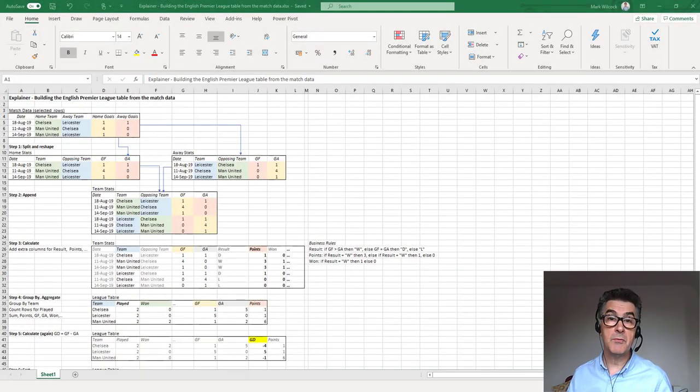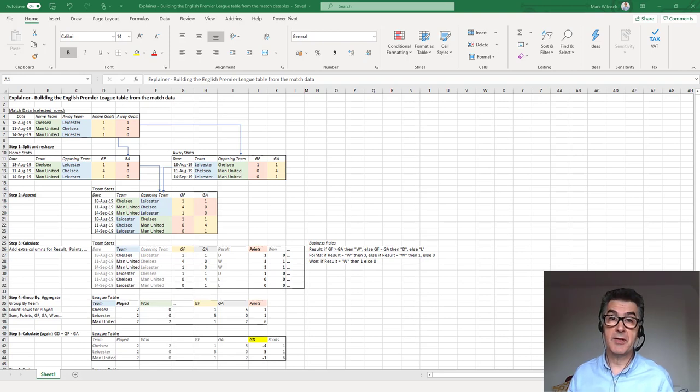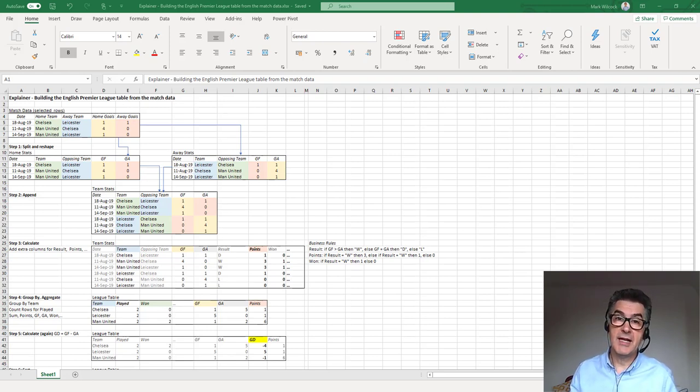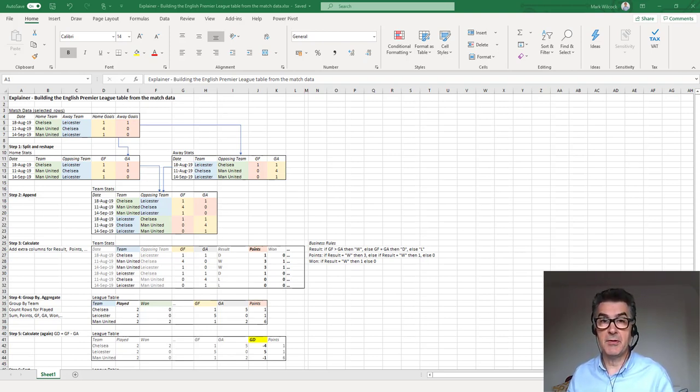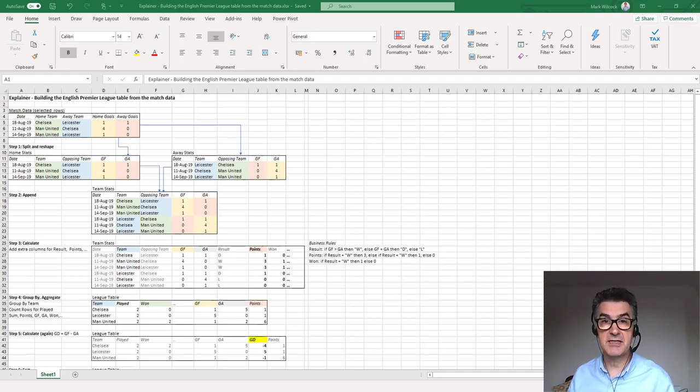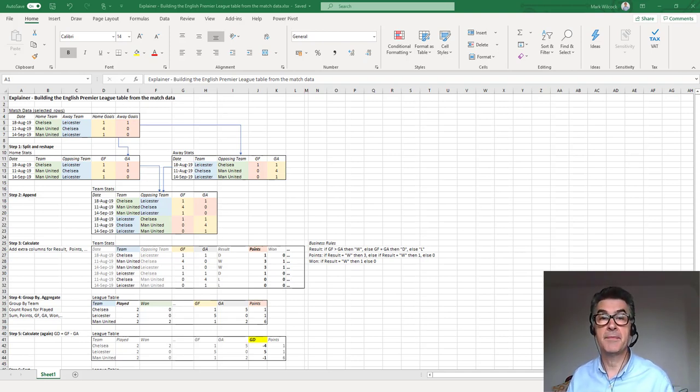Hi, in this session we're going to describe the steps that we're going to take to transform the match data into the league table. We're going to use this Excel spreadsheet here in a kind of pictorial way.